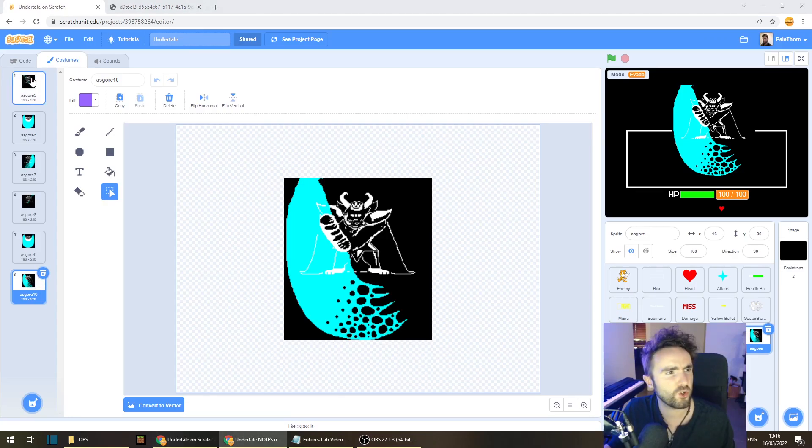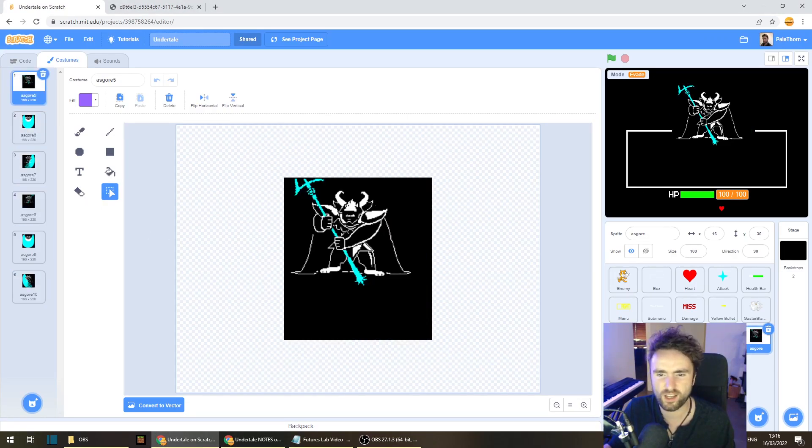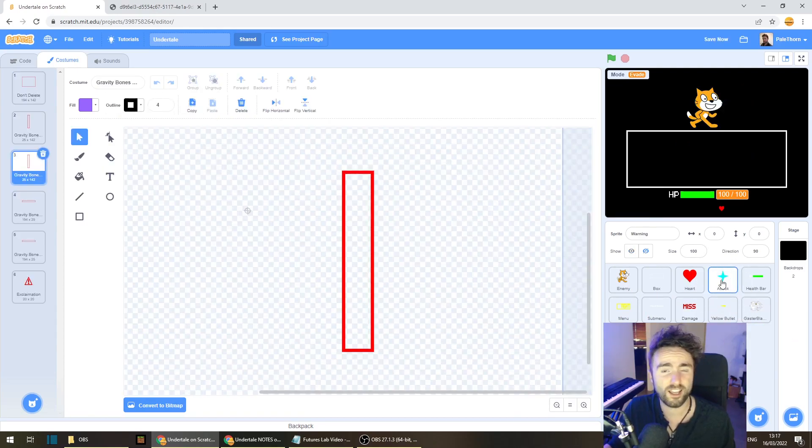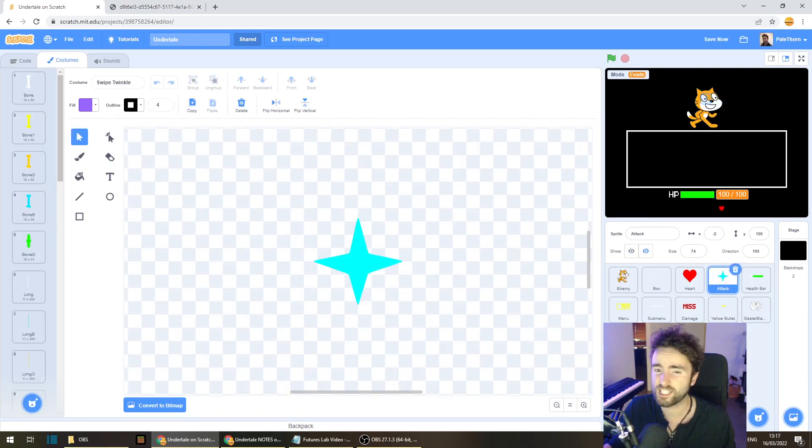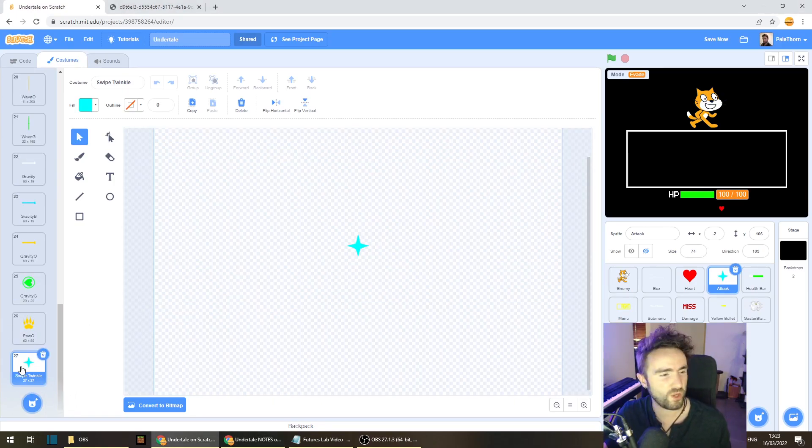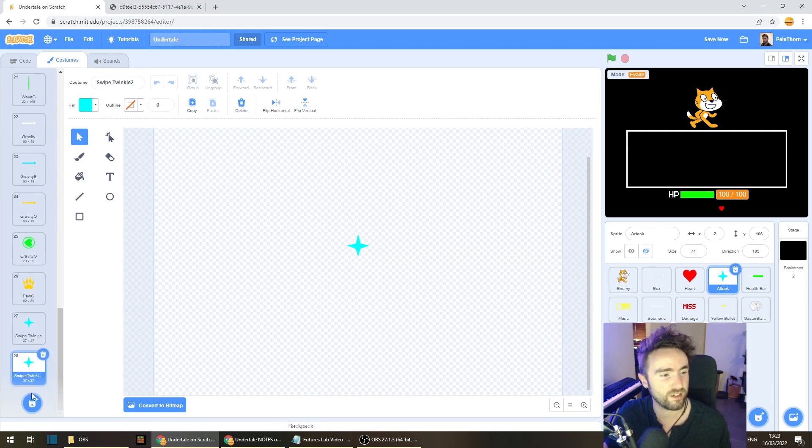I've got a good idea for how I want to draw my own swipe attack now. So I'm going to get rid of this sprite, I don't need it anymore. And let's head to our attack sprite. Let's duplicate this costume, the swipe twinkle costume, and that's just to make sure that we've got the correct shade of blue for the swipe attack that we're making.